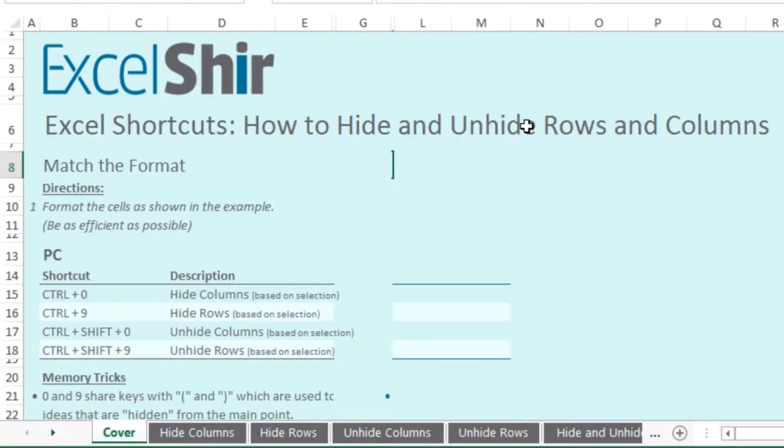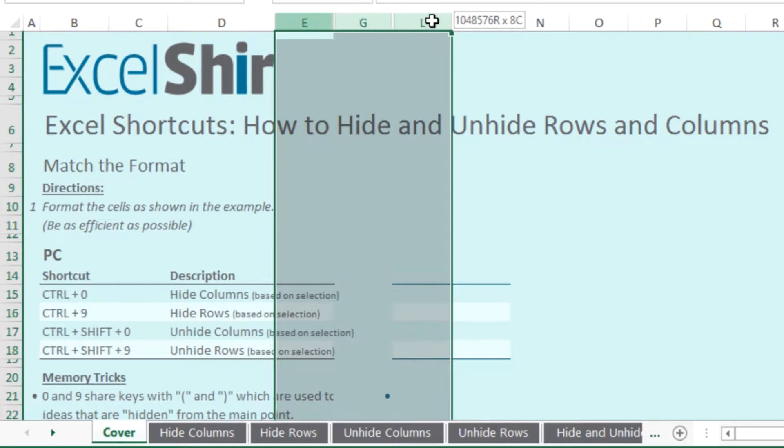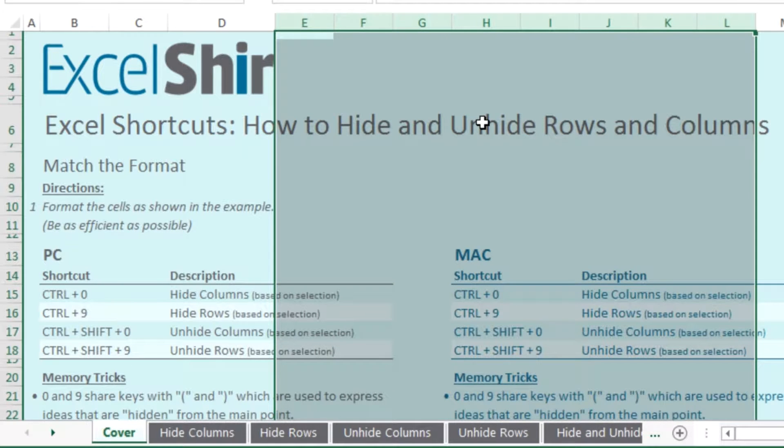And if you want to unhide, here's the trick. You have to overlap the selection so that the hidden columns are included in the selection. Then you do your control shift zero to bring it back to life.